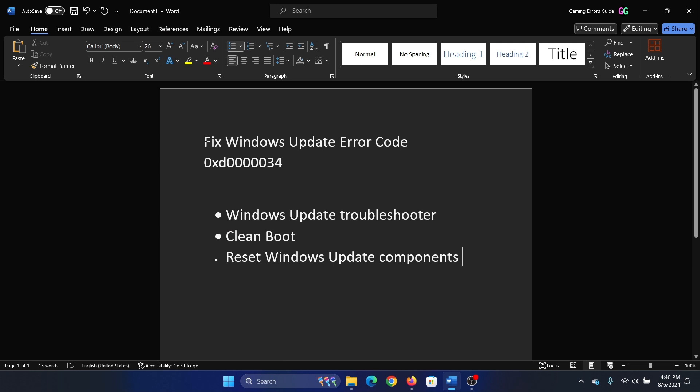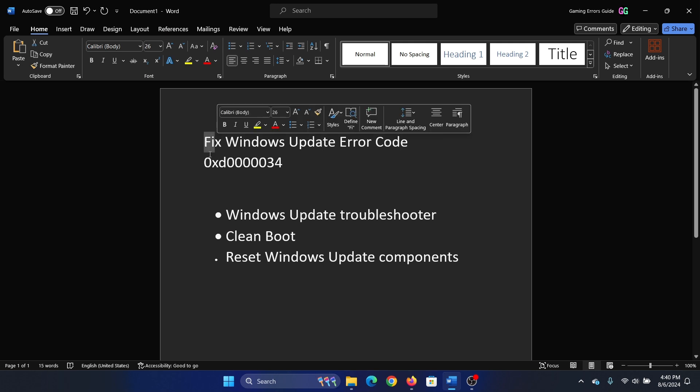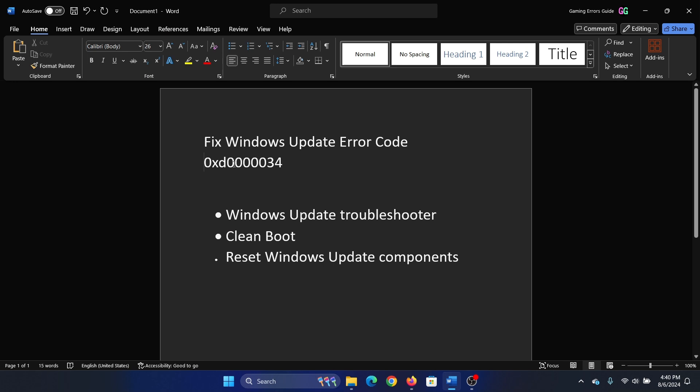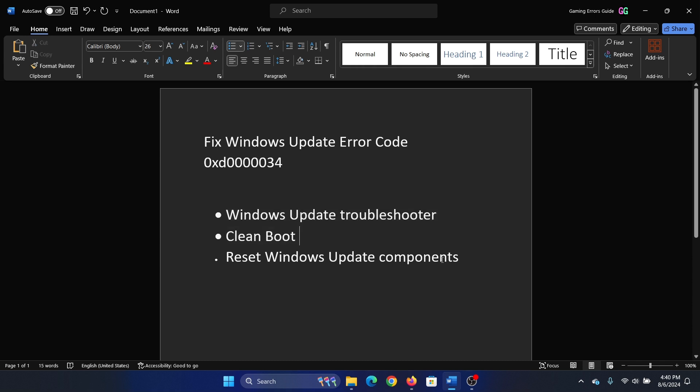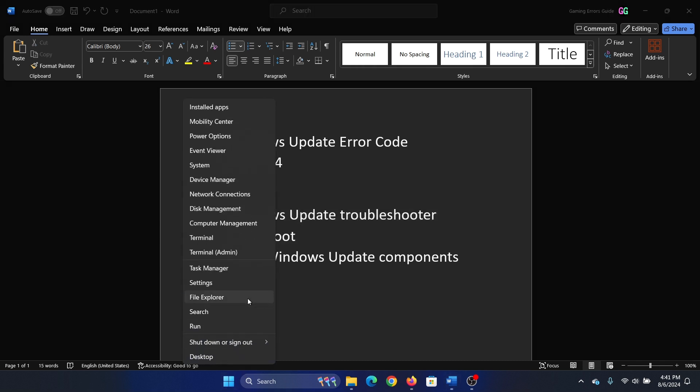Hey friends, if you encounter the error code 0xd0000034 while updating Windows, please watch this video. I will guide you through the resolutions. The first solution is to run the Windows Update troubleshooter. Right-click on the start button and select Settings on the menu.